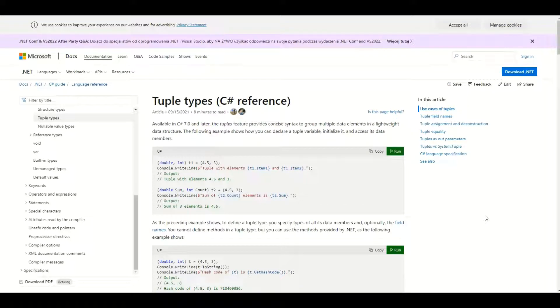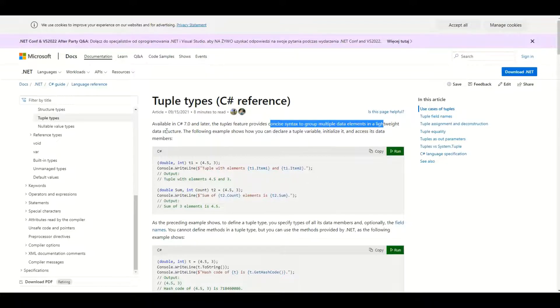Hello guys, let's talk about tuples in C#. Tuples provide concise syntax to group multiple data elements in a lightweight data structure. Let's see what it means on a practical example.